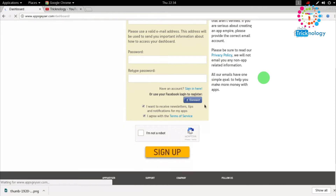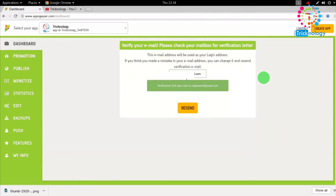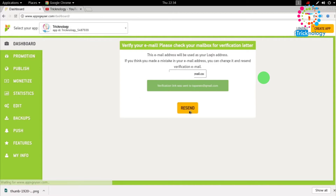After that it will take some time. It's done — it's now showing me to verify my email address. As you can see, my app ID has been created. I need to put my email ID there and click the 'Resend' button.